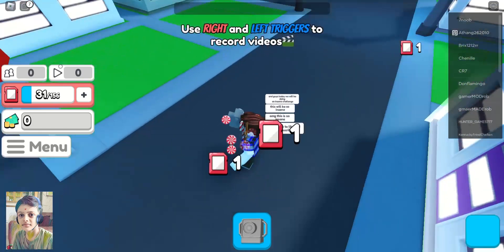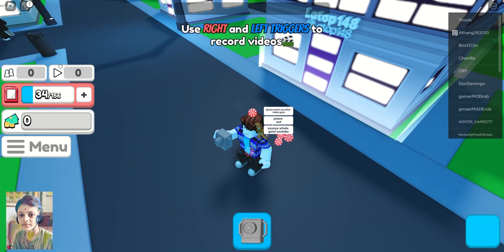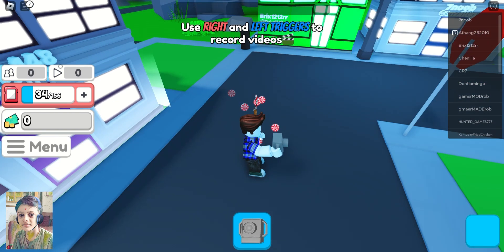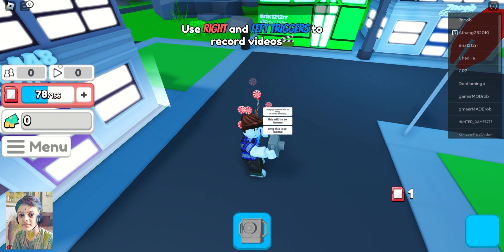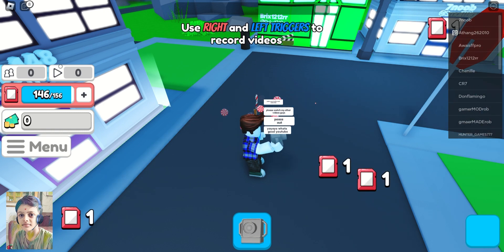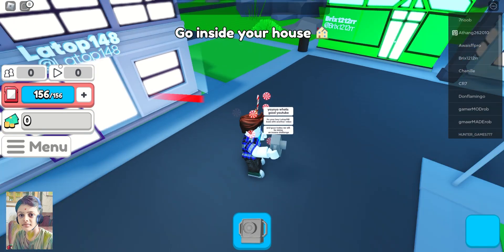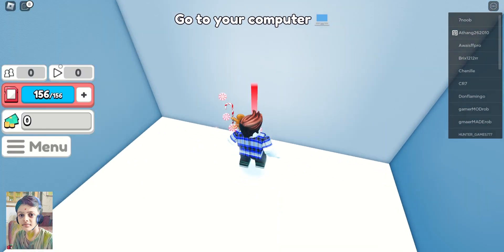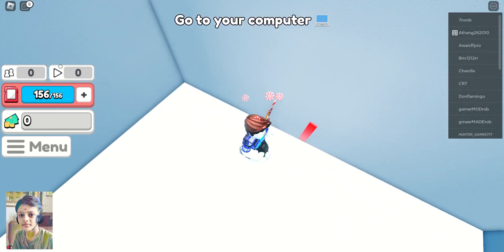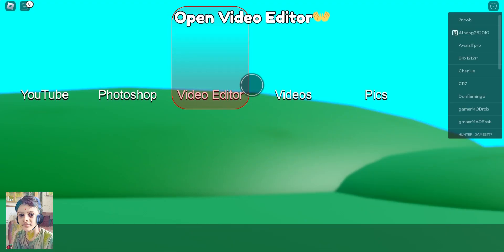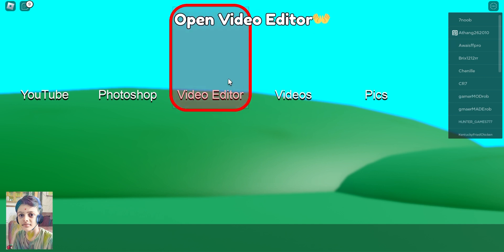Use right and left triggers — okay, left and right triggers. I'm recording a lot now. I can get in my house. Now go to my computer — where's the computer?